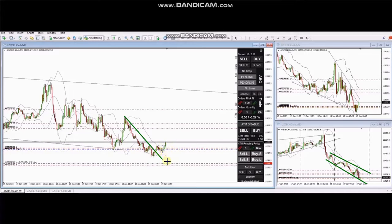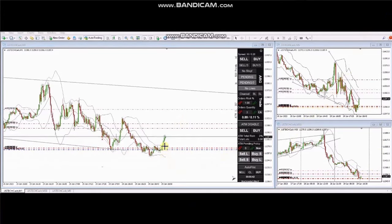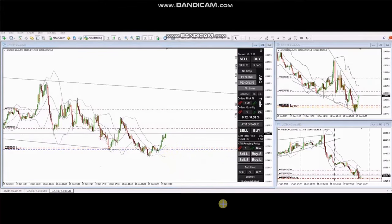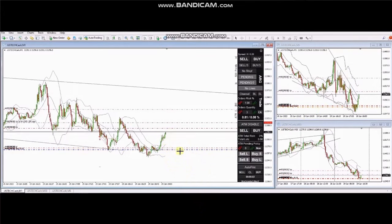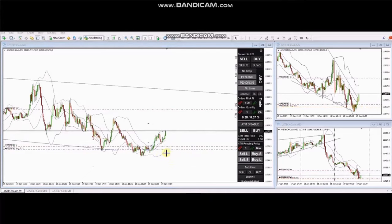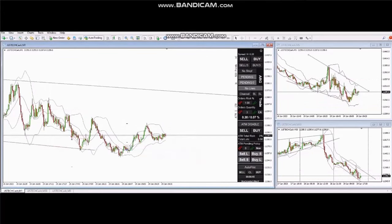He entered with the stop loss below and targets on the other side of the channel, close to the dynamic resistance. You can see the live trades that were managed by him — one position was closed here, and another position reached the upper area of the channel and was also closed manually.